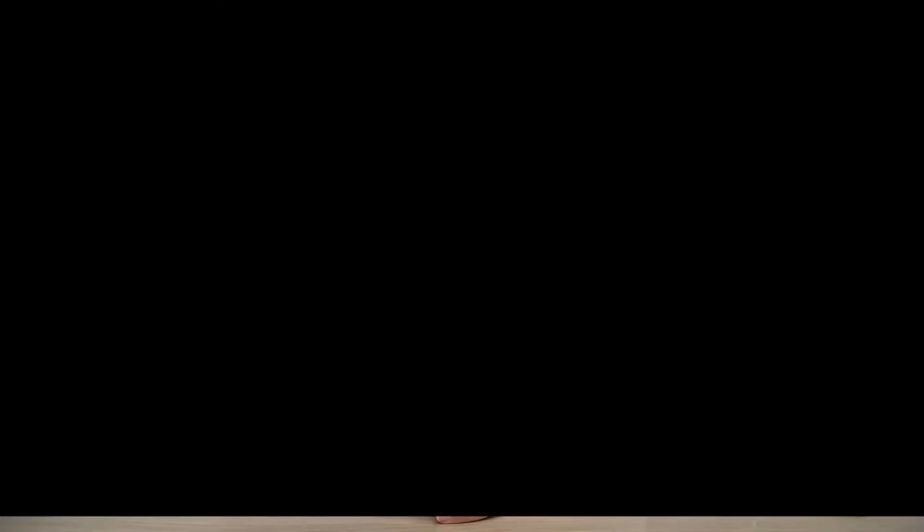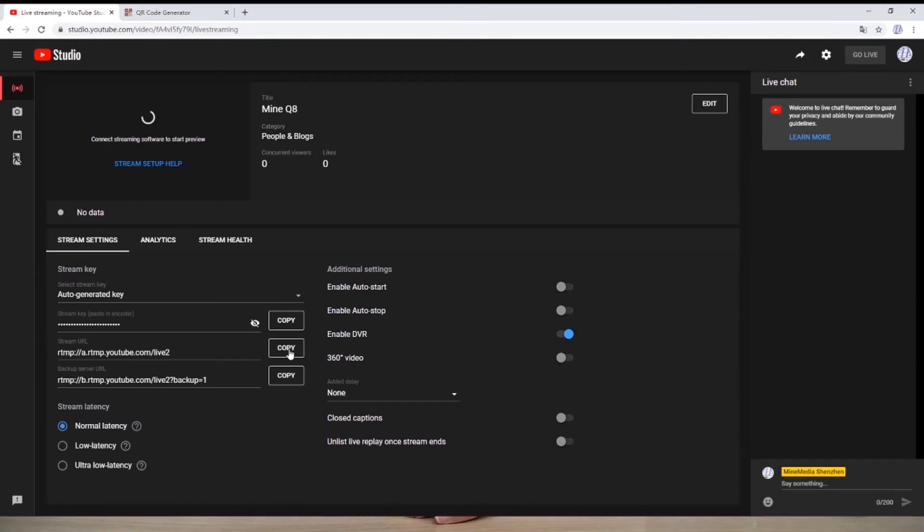Now I will log into my YouTube channel first. I will copy the URL and the key to my MLine account.